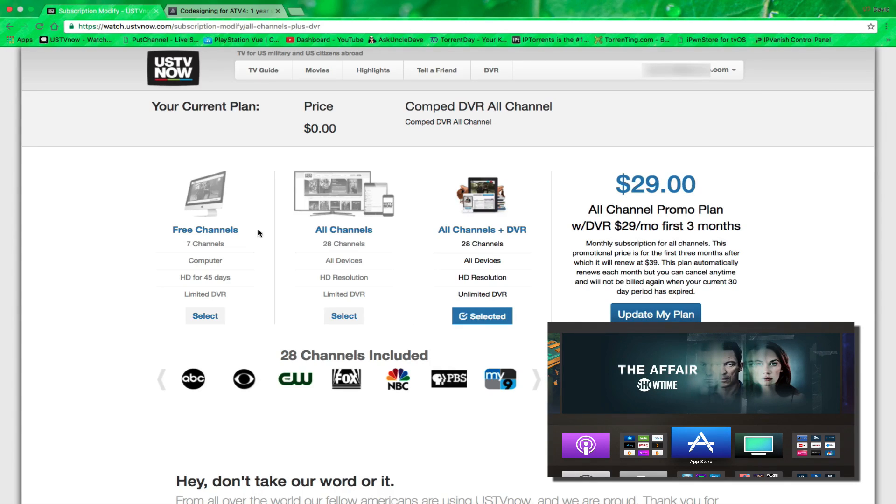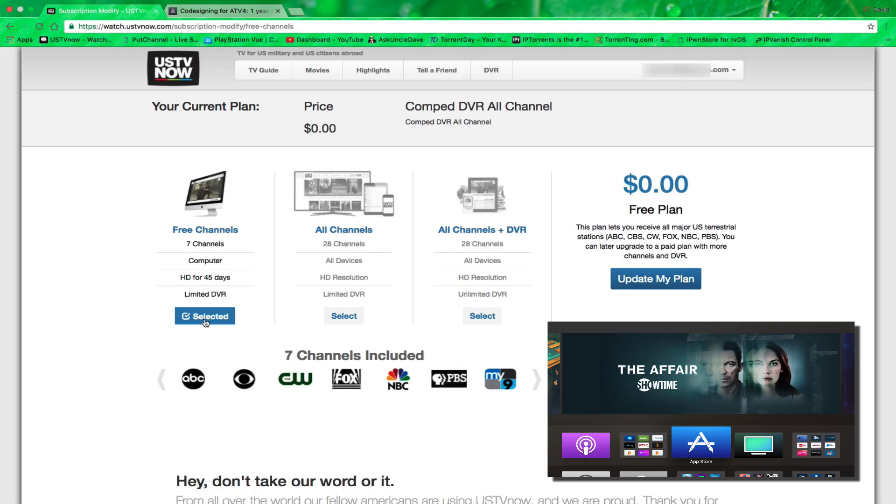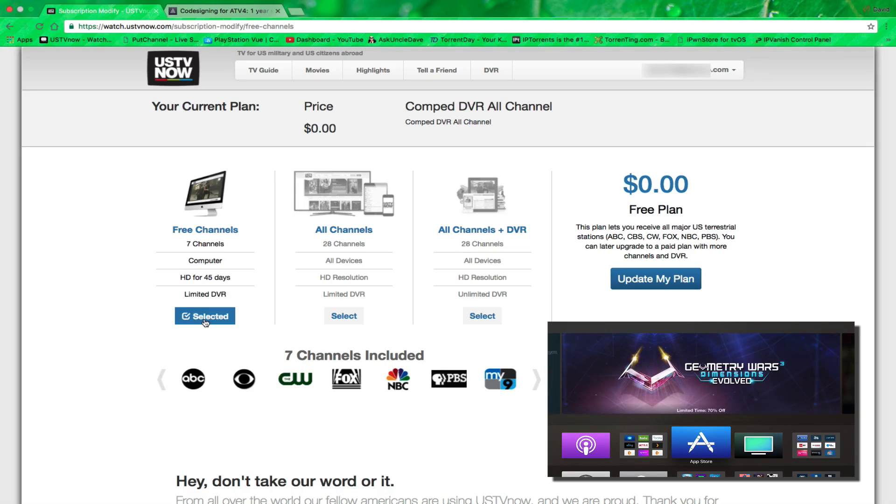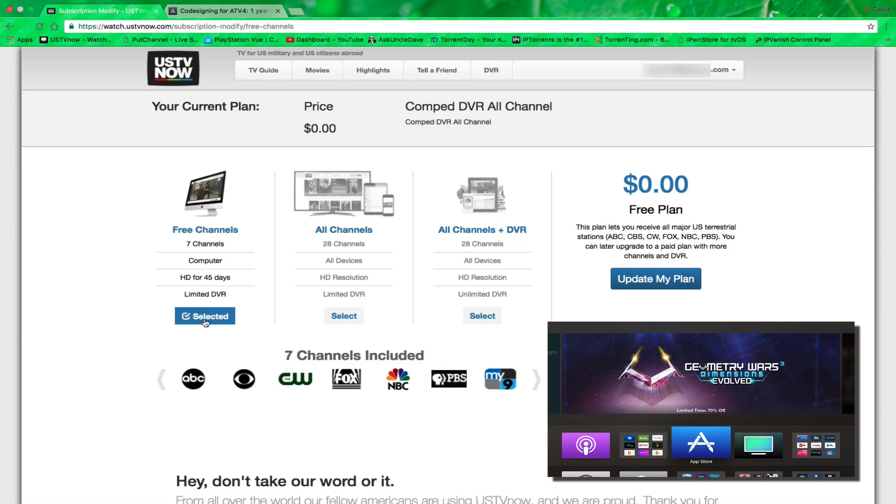To try it, you can start with the free channels. That's all your basic ABC, CBS, CW, Fox, NBC, PBS, and My Channel 9. So this is a way to try it out if you like.